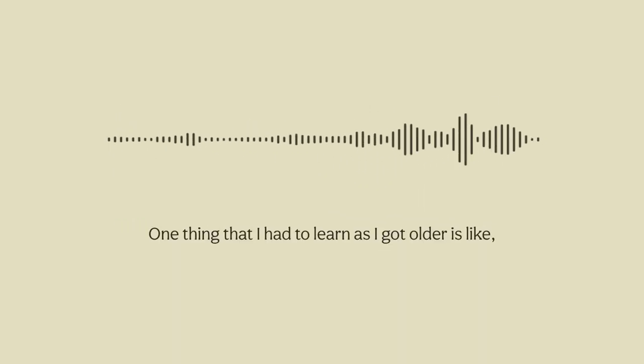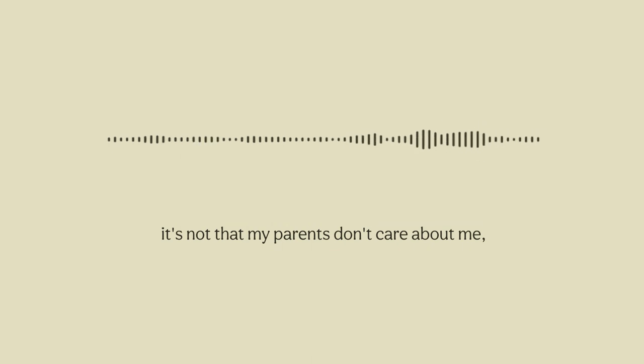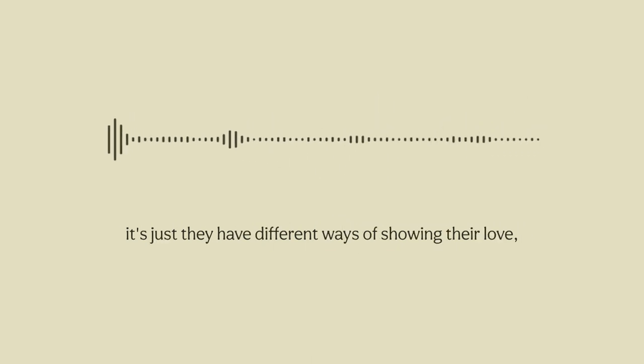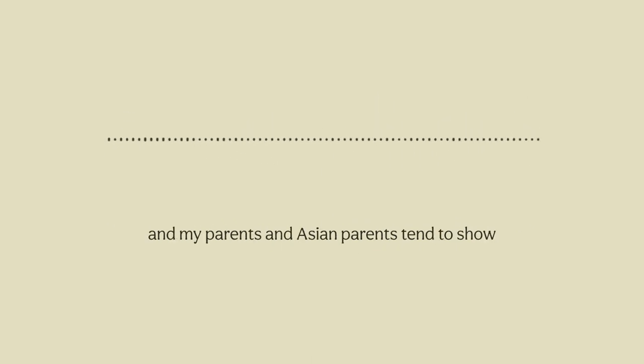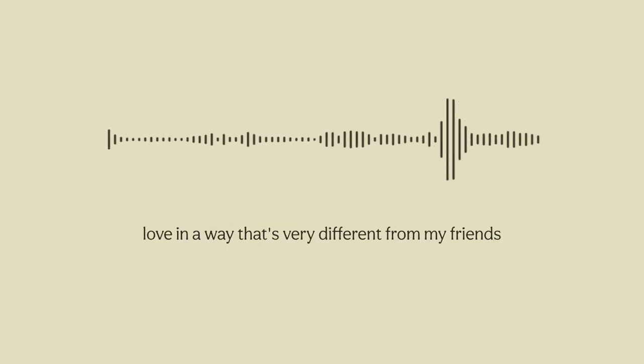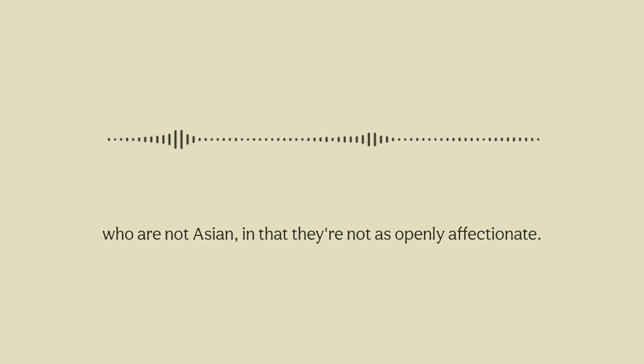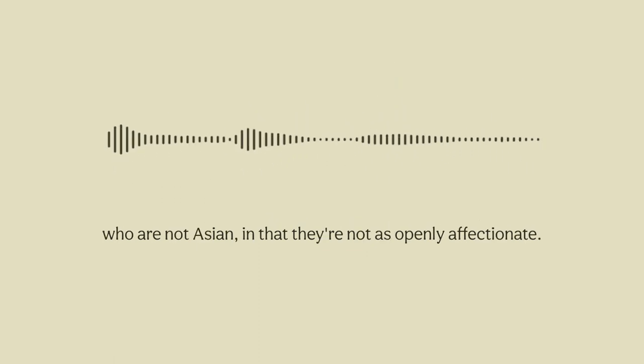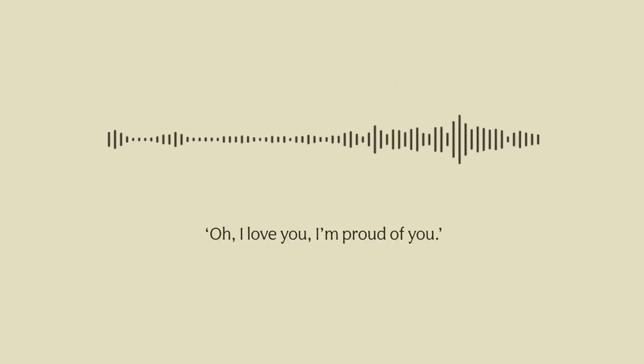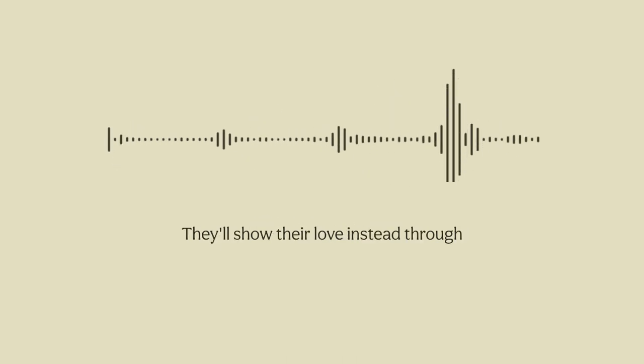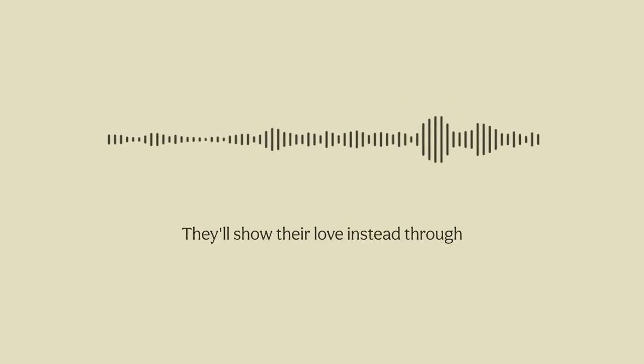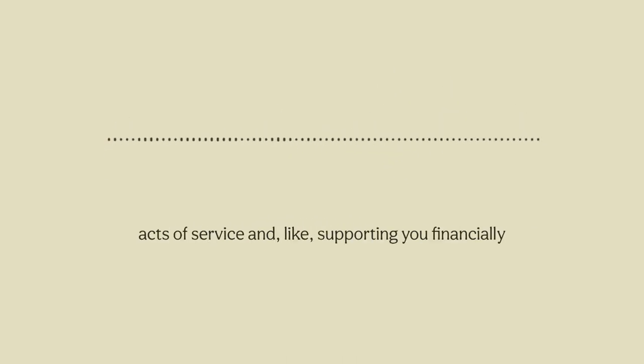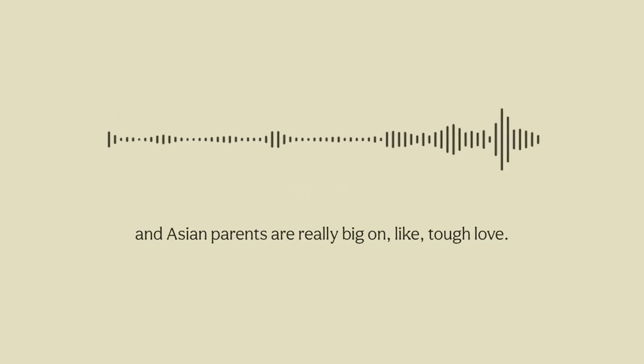One thing that I had to learn as I got older is it's not that my parents don't care about me, it's just they have different ways of showing their love. My parents and Asian parents tend to show love in a way that's very different from my friends who are not Asian in that they're not as openly affectionate. Asian parents will rarely say oh I love you, I'm proud of you. They'll show their love instead through acts of service and supporting you financially. Asian parents are really big on tough love.